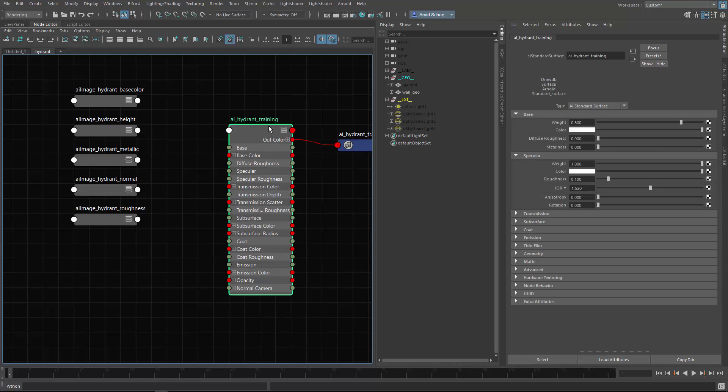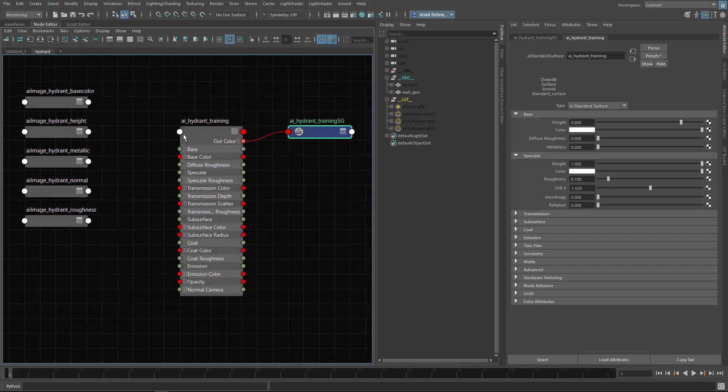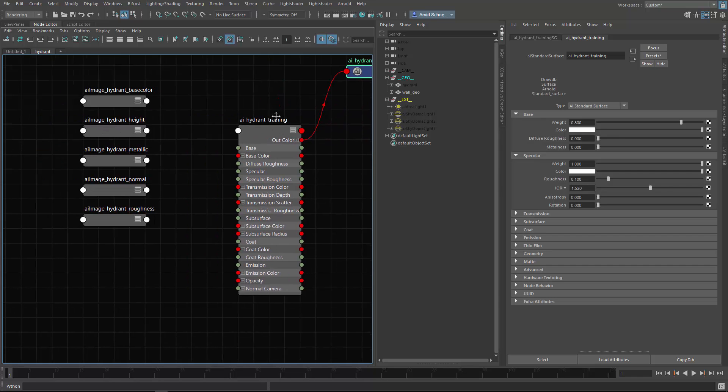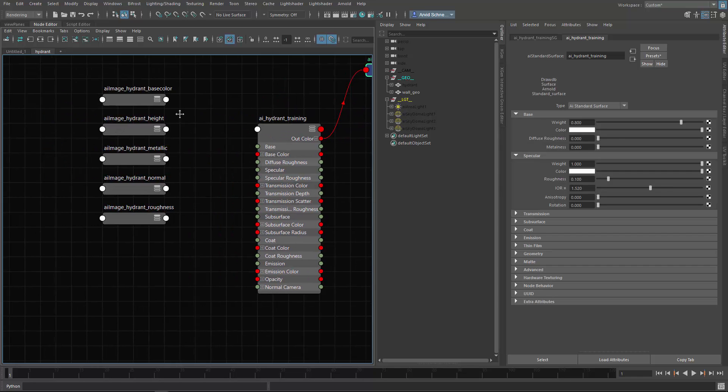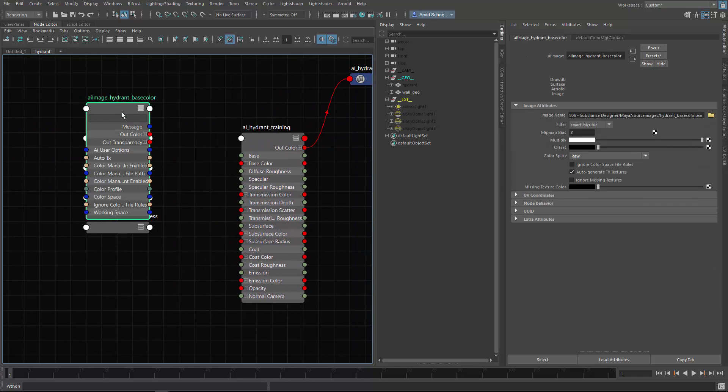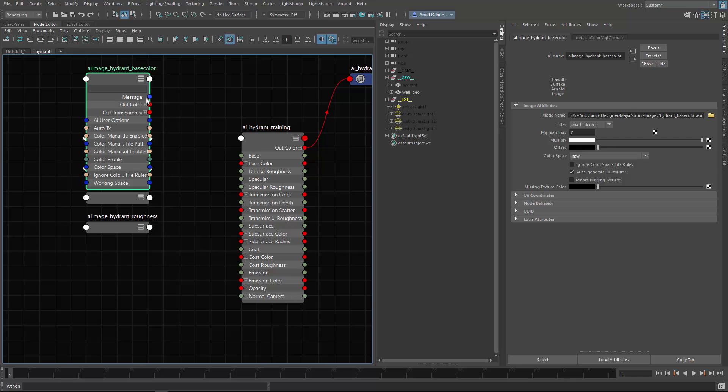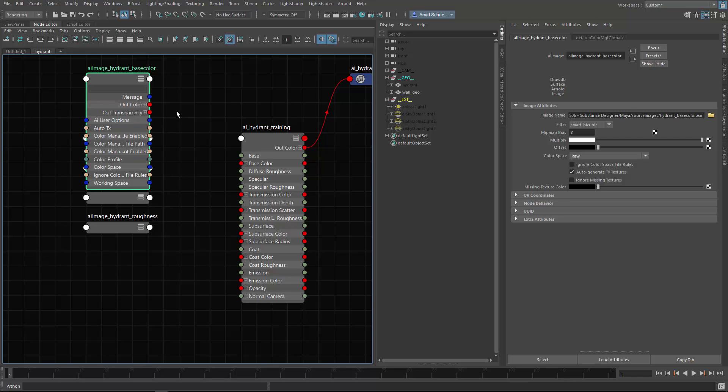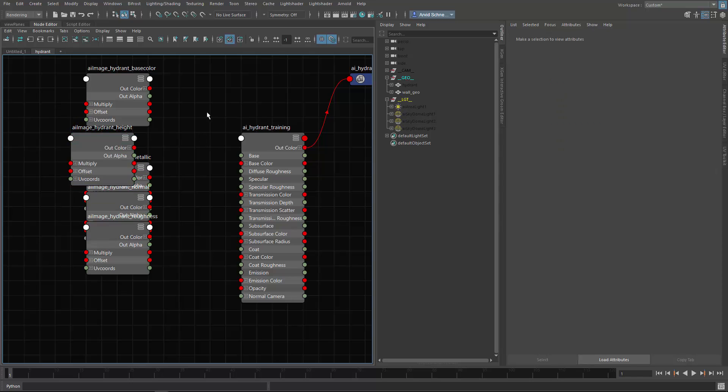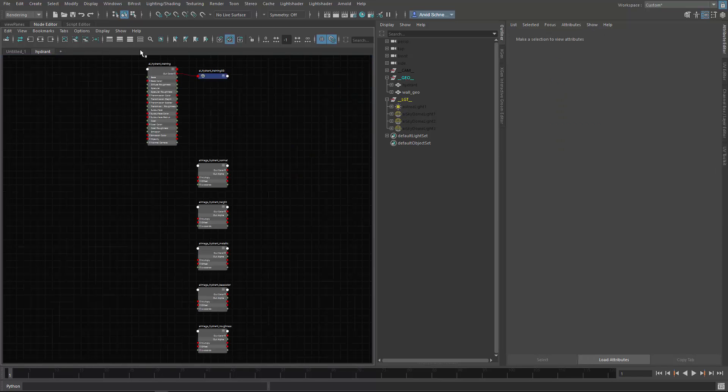Let's open these guys up and let's first connect the base color. You can press 4 and then click this guy to re-sort everything.